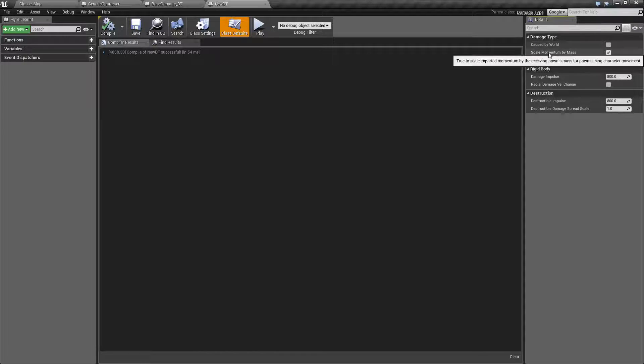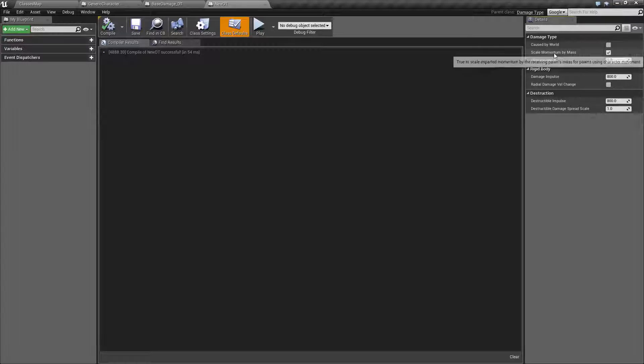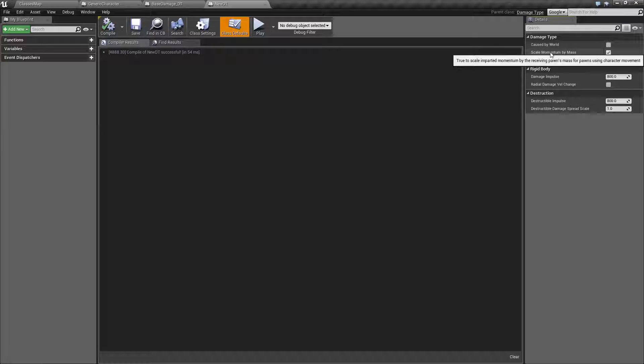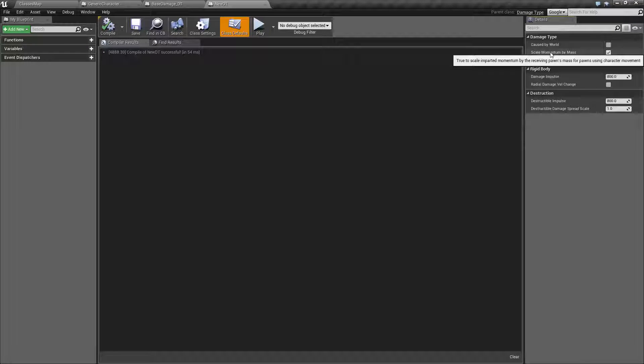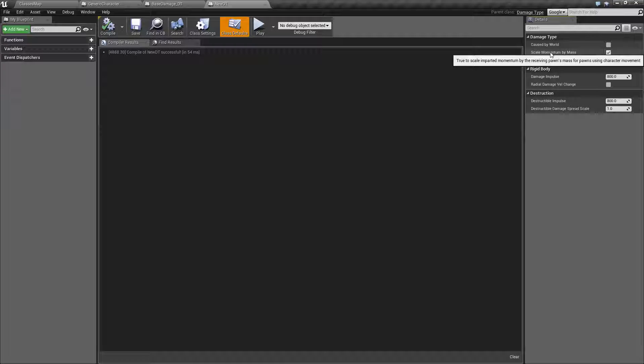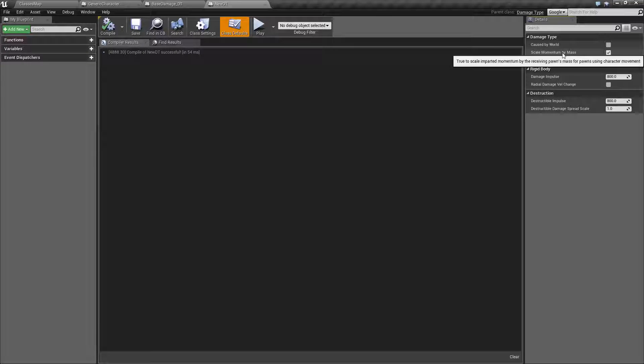Scale momentum by mass. Is this going to scale the momentum of the pawn that we're hitting based on the mass of the object that we are having damage from?